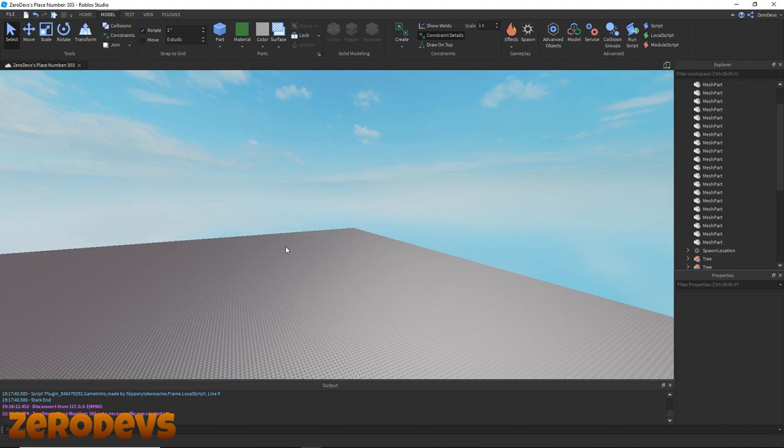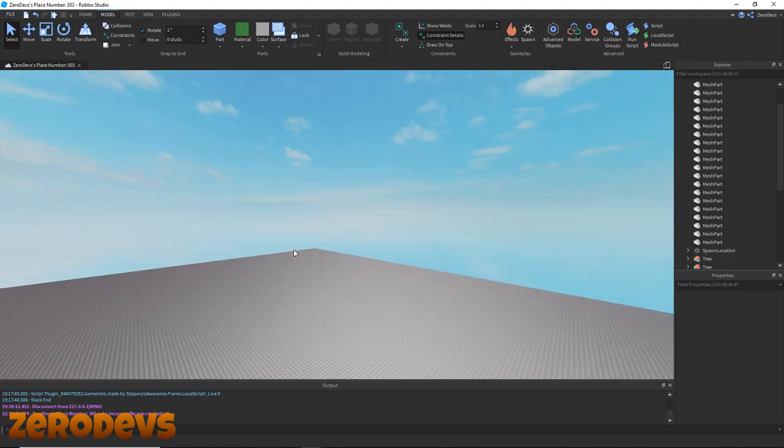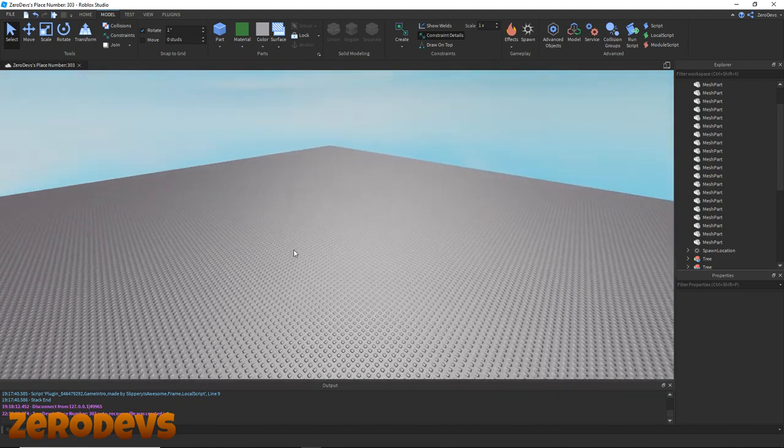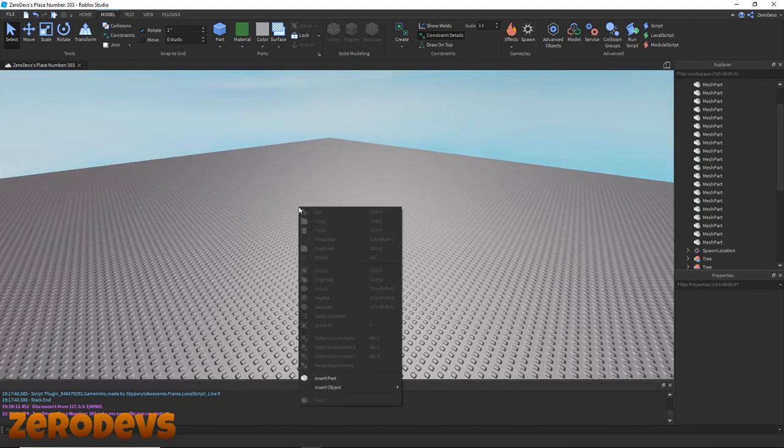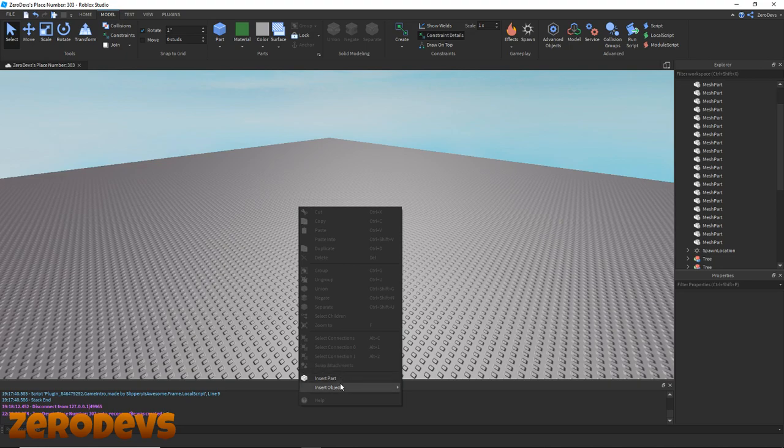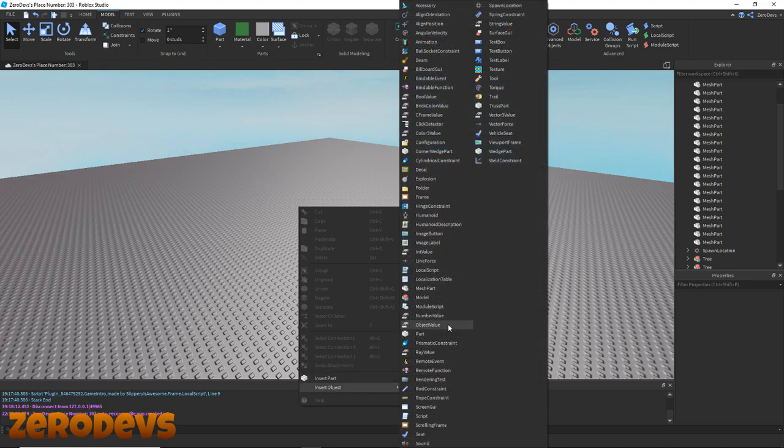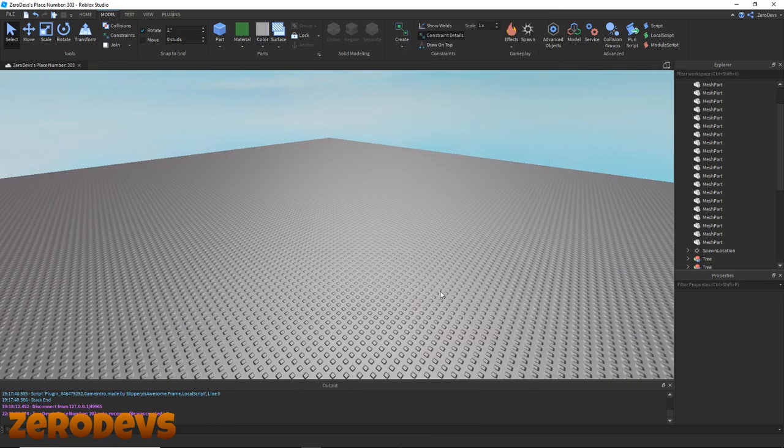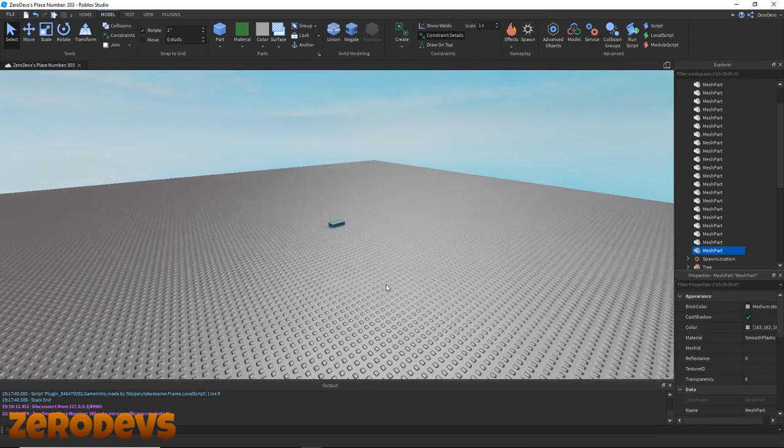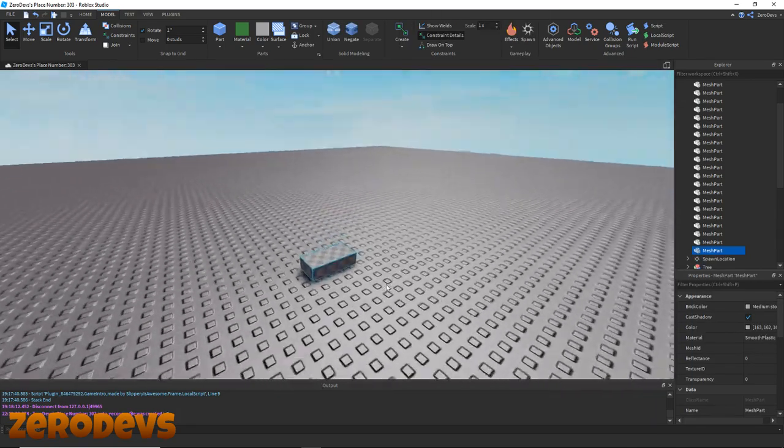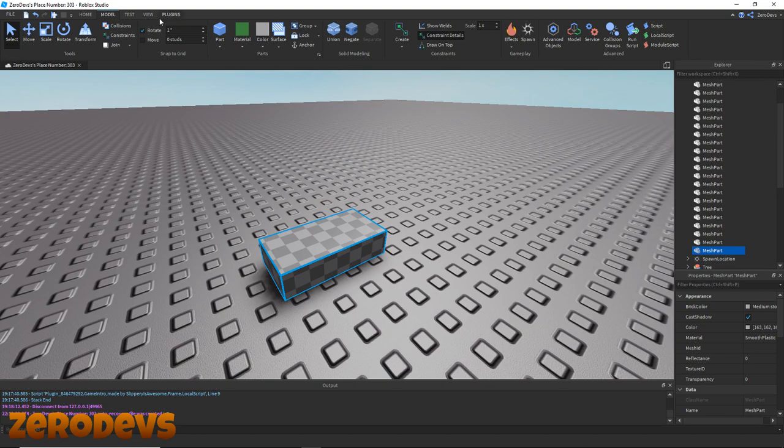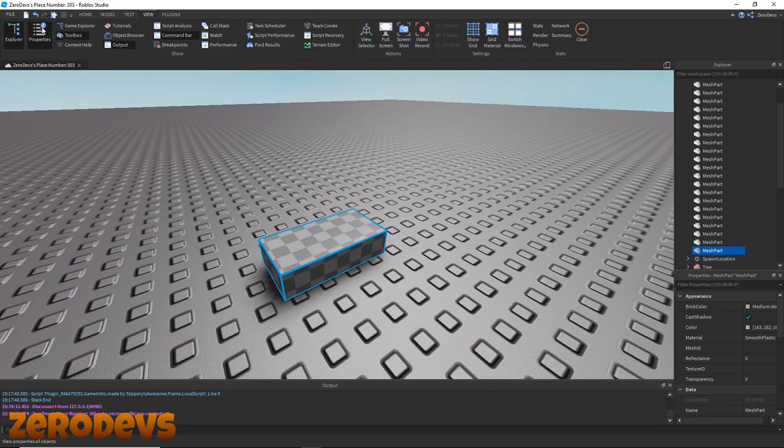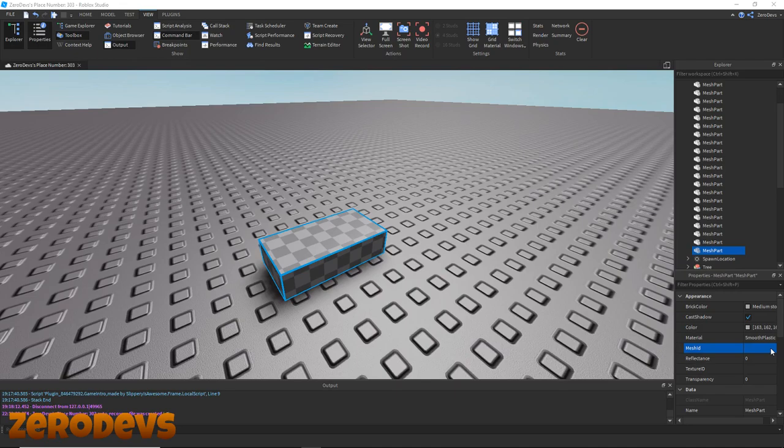Now we're going to need to hop on over to Roblox Studio. What you're going to want to do here is right-click, Insert Object, and then select a Mesh Part. Once you have your mesh part in the game, you're going to need to go over to your Properties window, which can be opened by clicking this Properties button in the View tab.